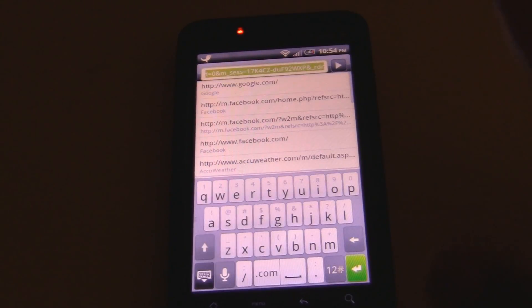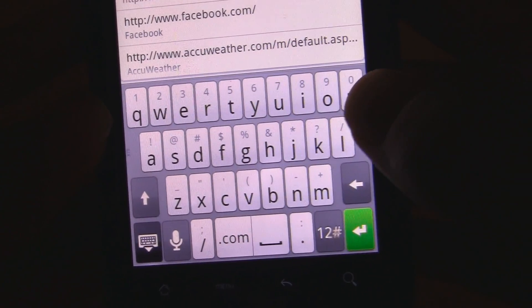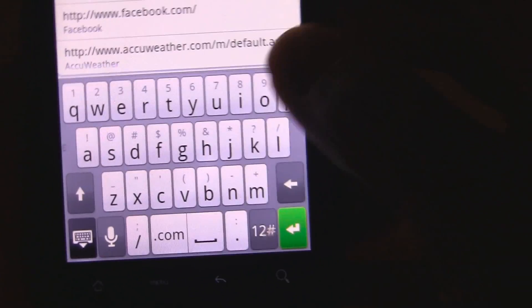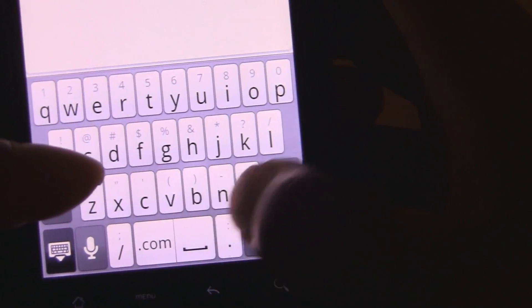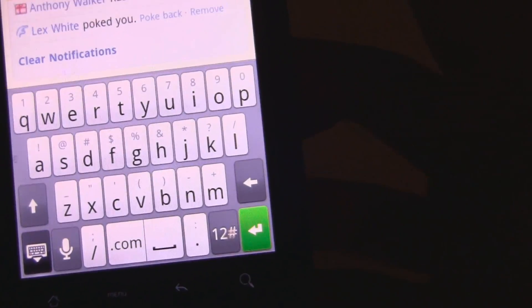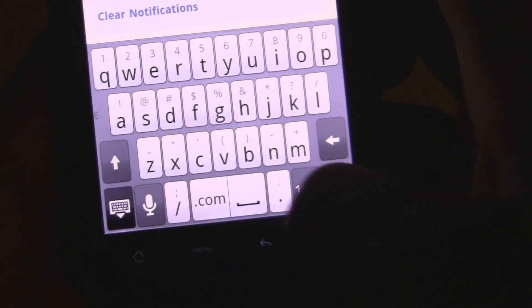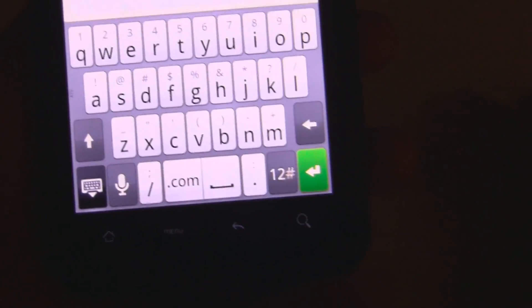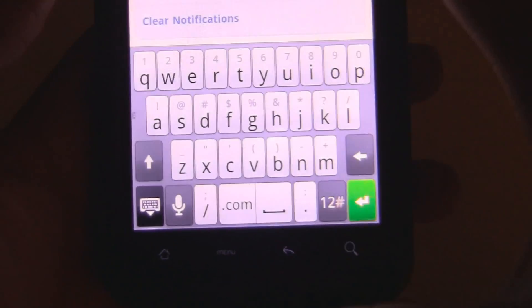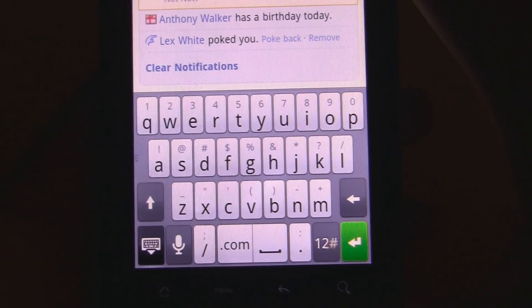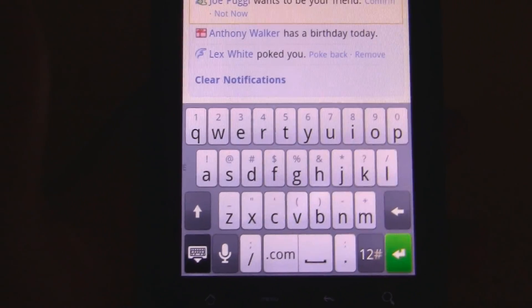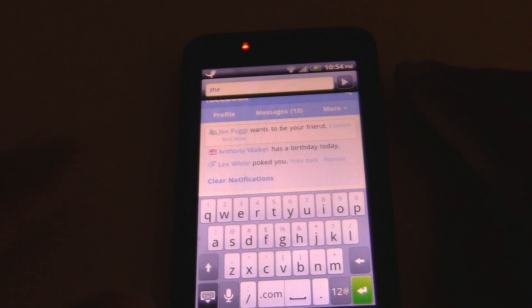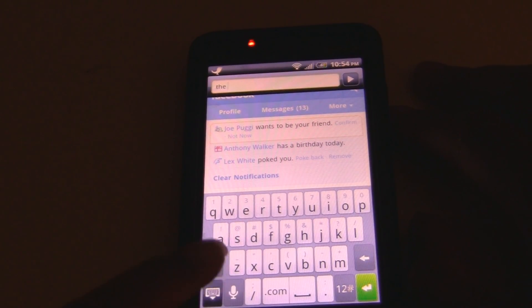And the keyboard — I think the keyboard is amazing. The keyboard on here has much bigger keys. The keys are actually pressable. I can actually press the keys on here — that's how big they are. These keys are much larger than the stock, and it just makes it easier to press buttons and makes life easier. I really love the keys on this ROM.